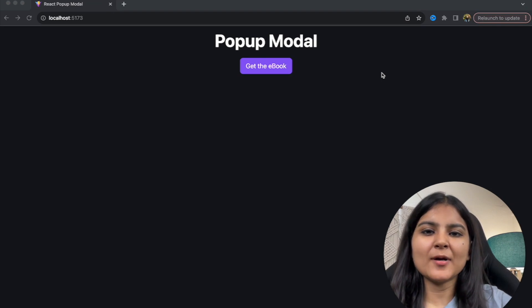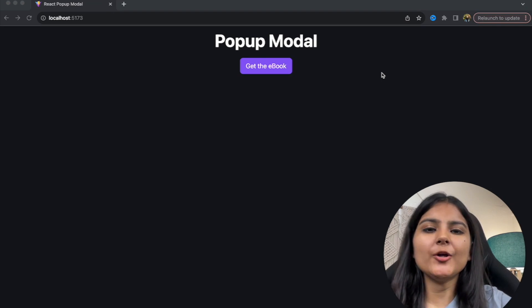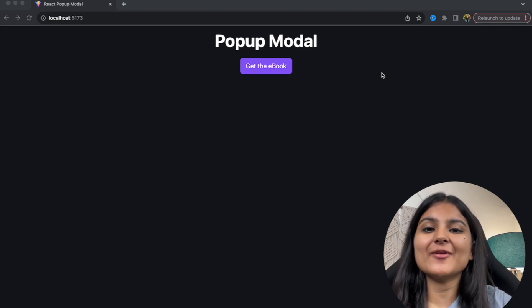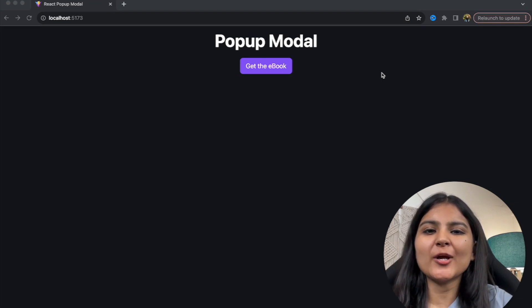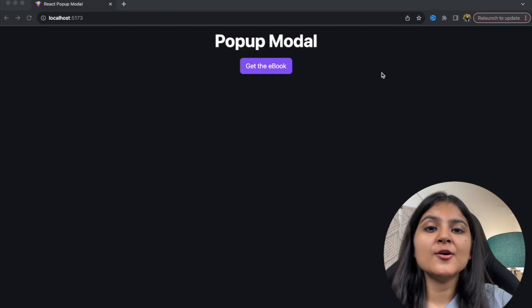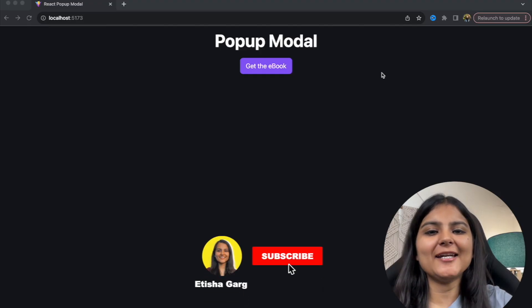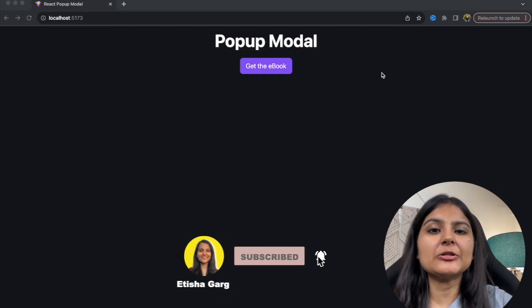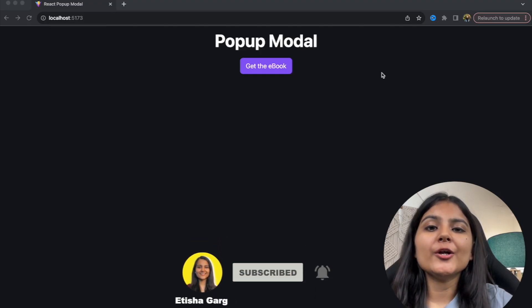Hi guys, my name is Itisha, welcome to my channel. If you are new here or have been watching and enjoying the videos on this channel so far, show some love by hitting the subscribe button down below.